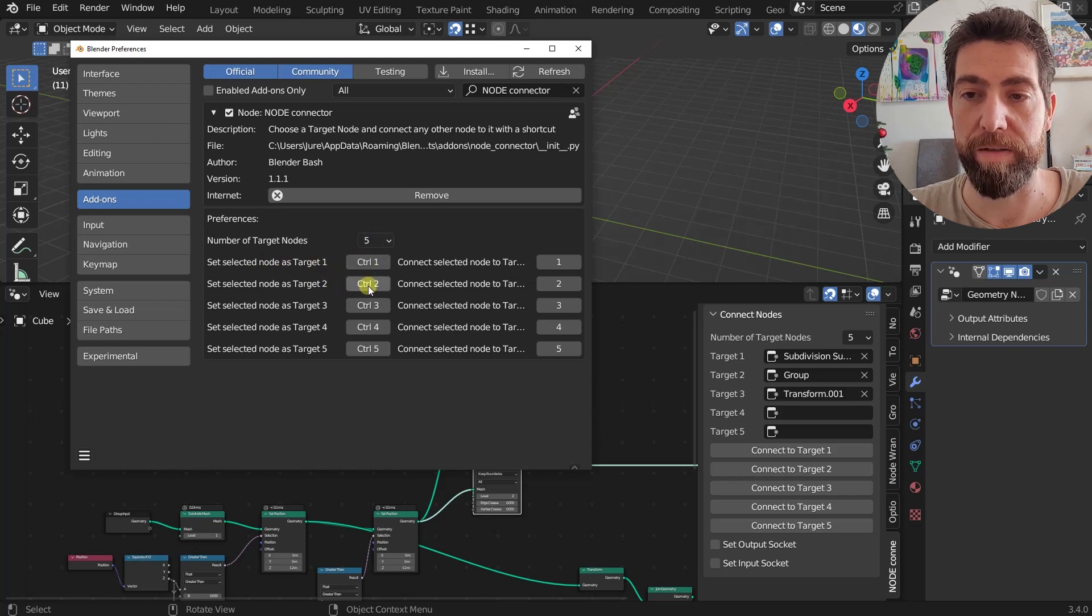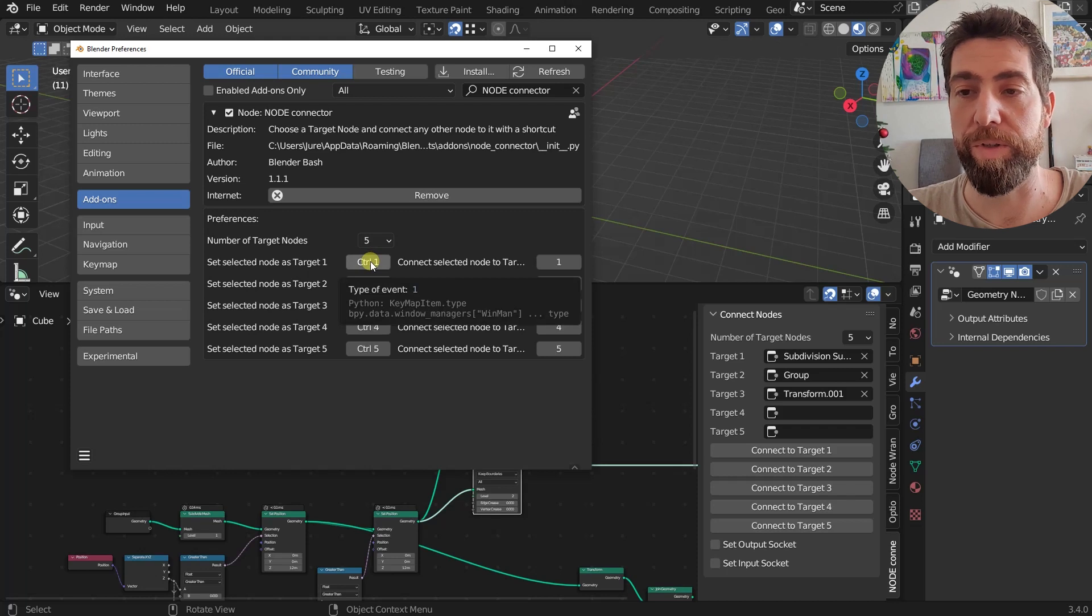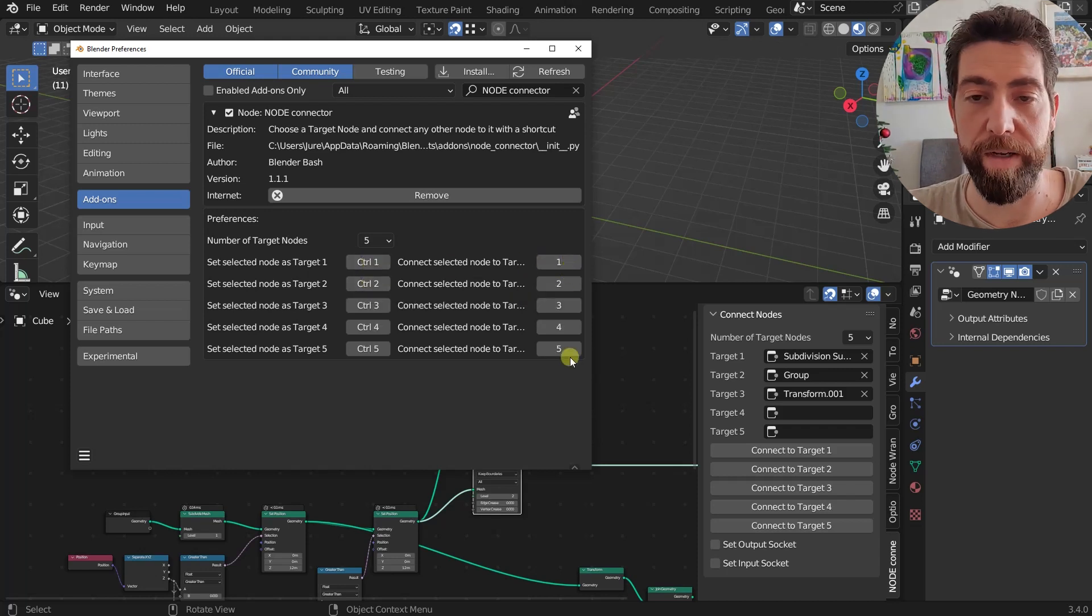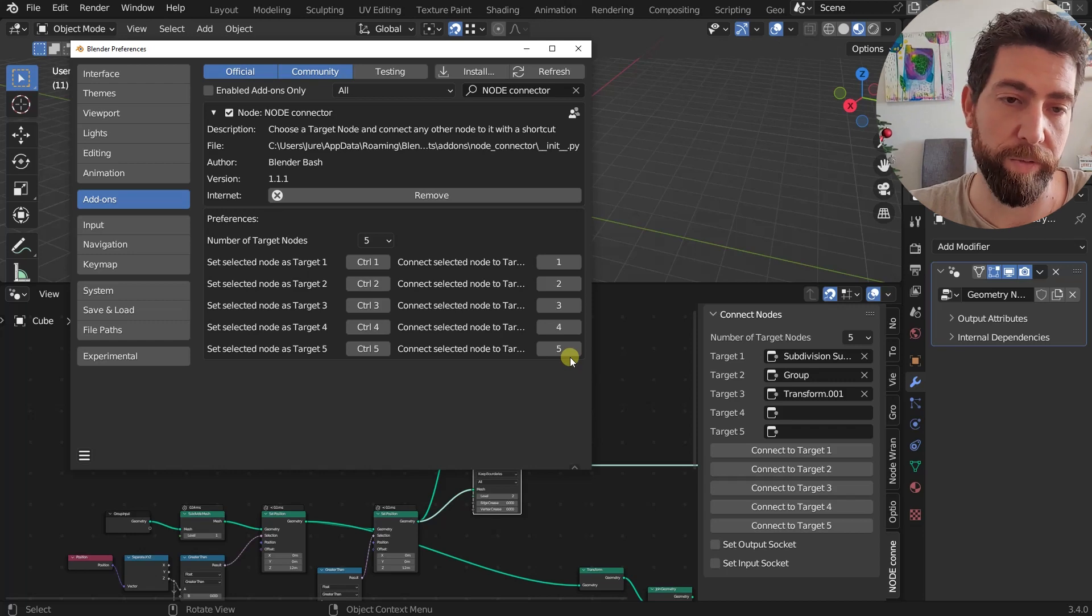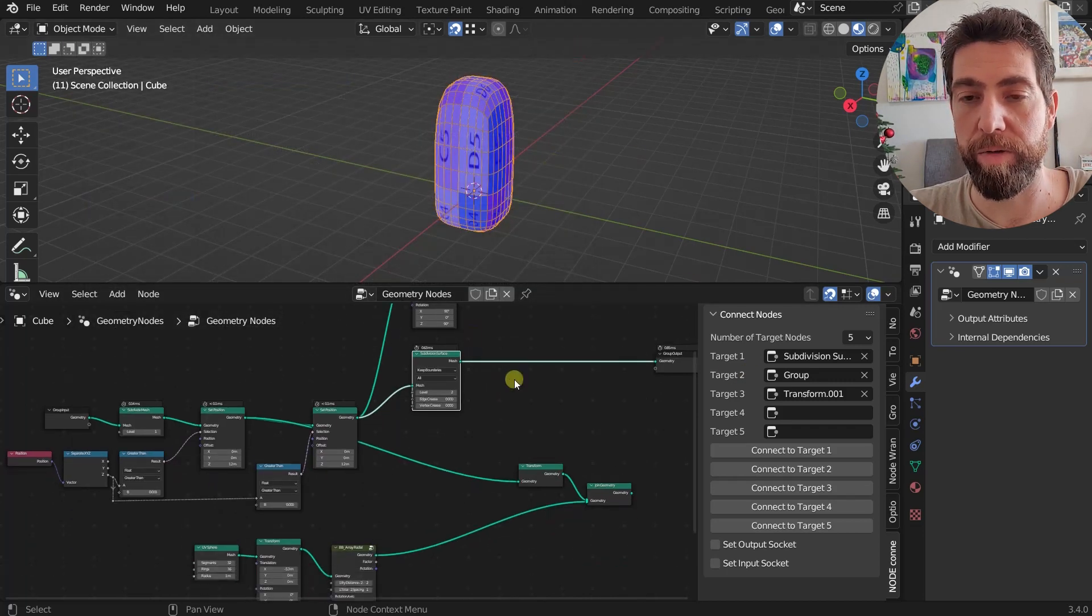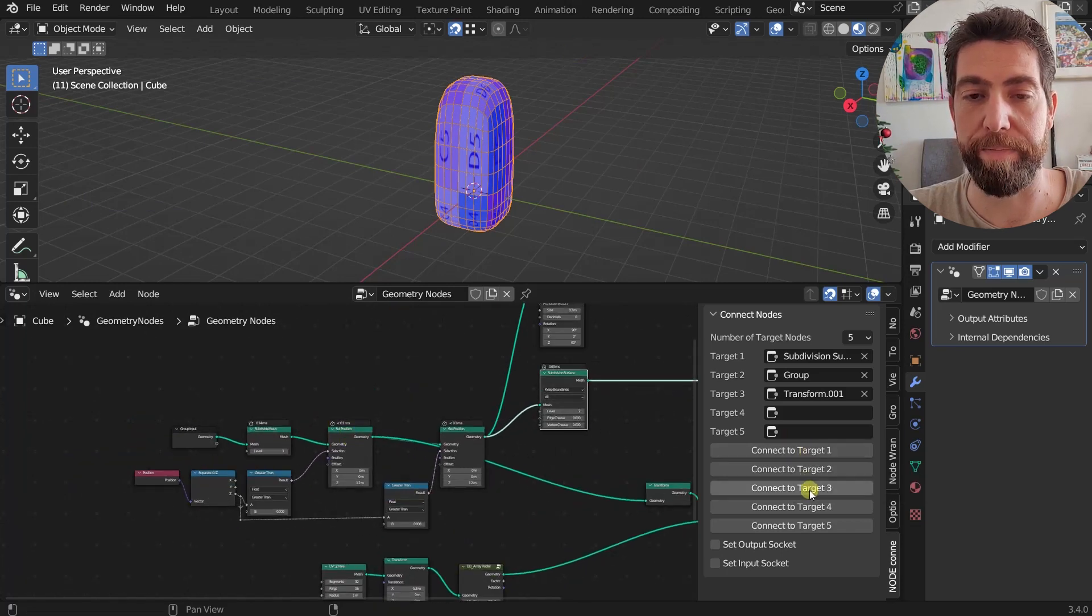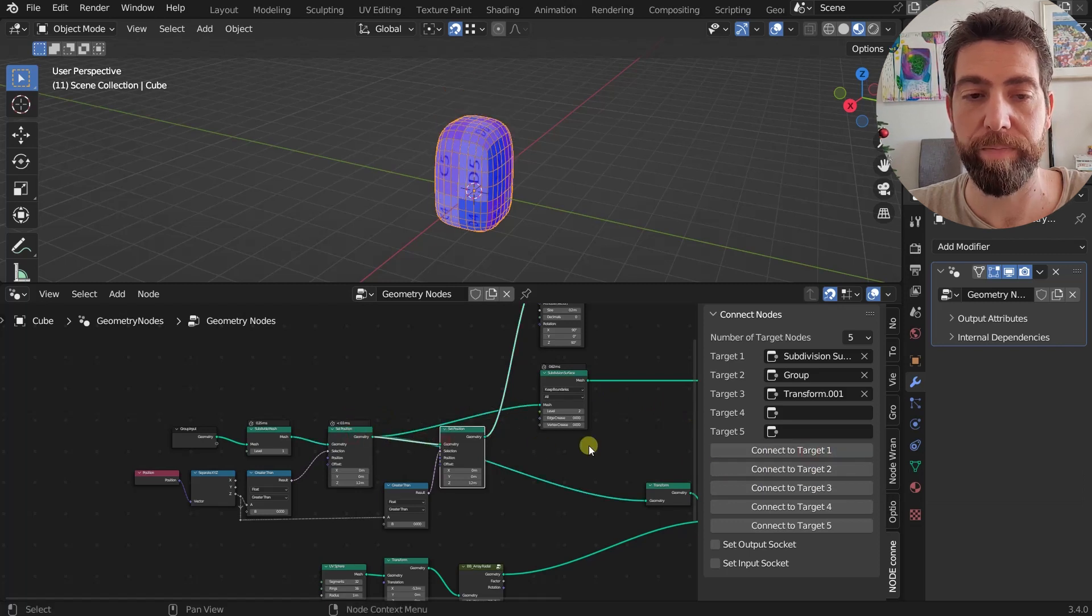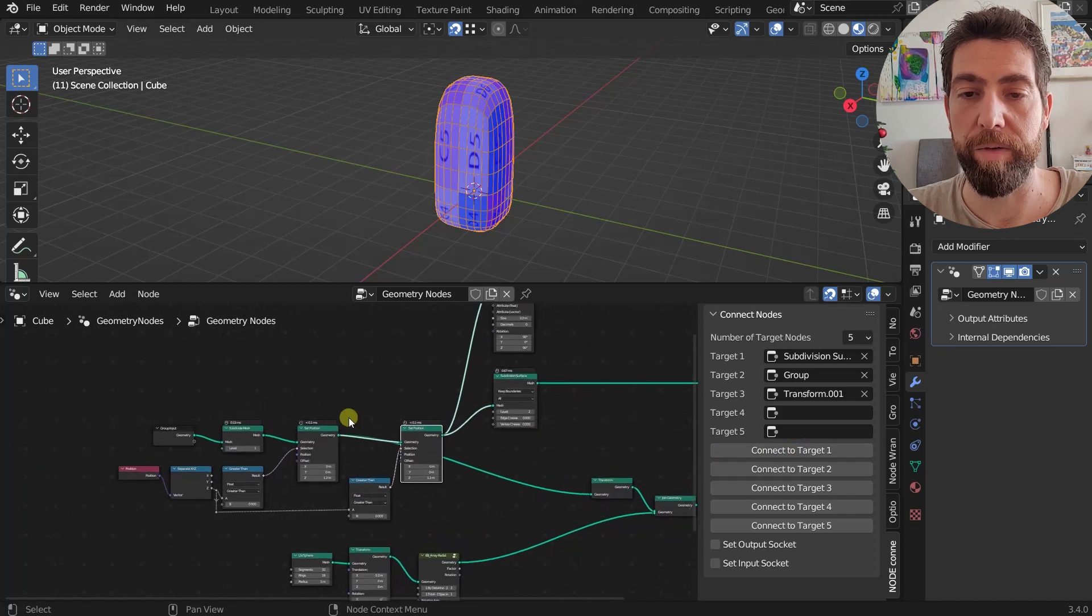And here you set the shortcut to select Node as Target 1, Target 2. So by default is Control 1 to set the node as target, and then 1, 2, 3, 4, 5 to connect to those Target 1, 2, 3, 4, 5 nodes. And obviously you can also choose to connect to that target with these buttons.